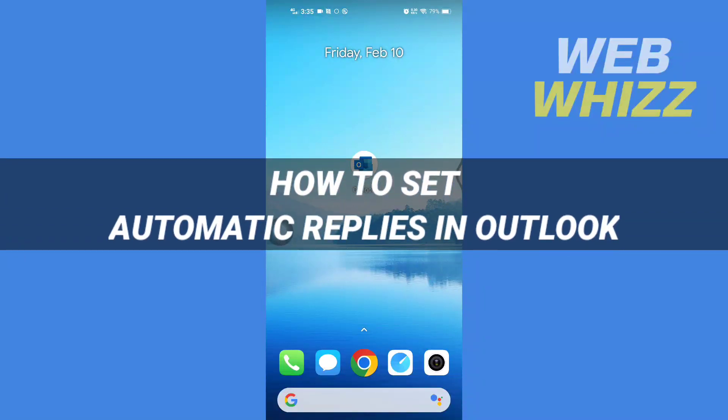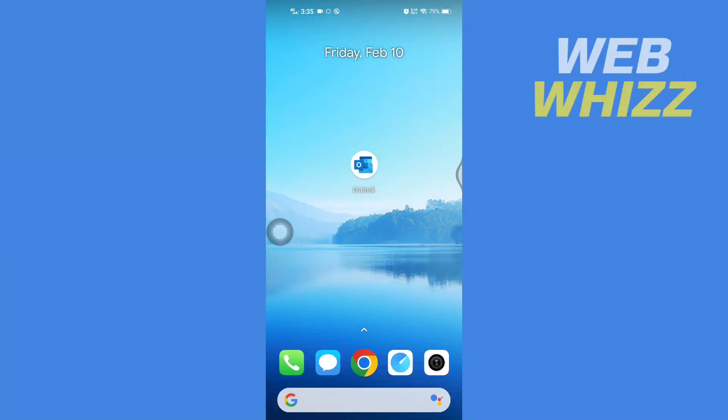How to set automatic replies in Outlook. Hello and welcome to our channel WebWhizz. In this tutorial, I'm going to show you how you can easily set automatic replies in your Outlook mail. So please watch till the end to properly understand the tutorial.